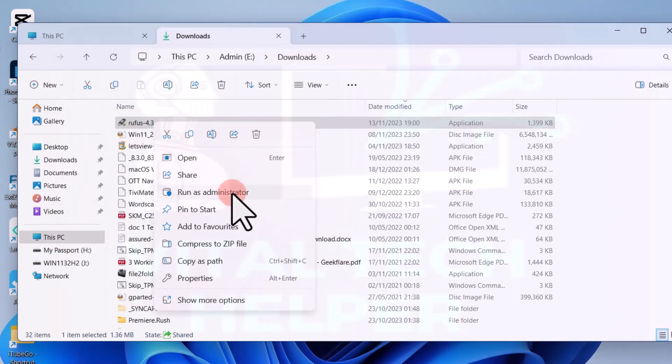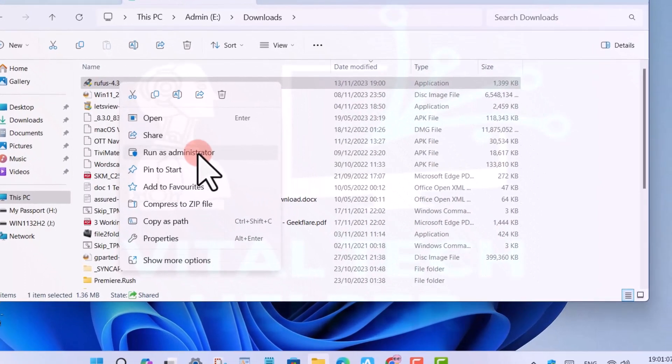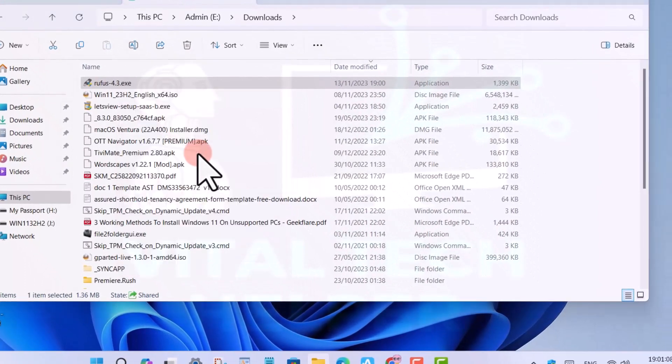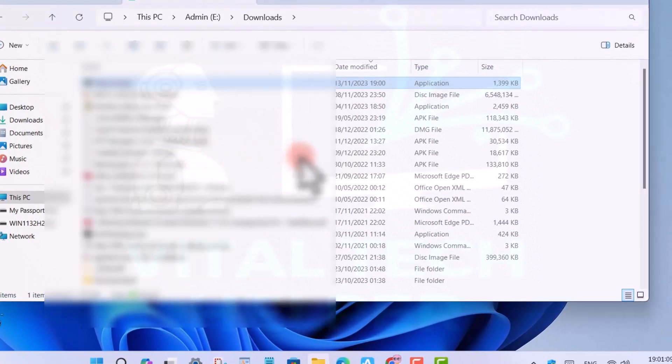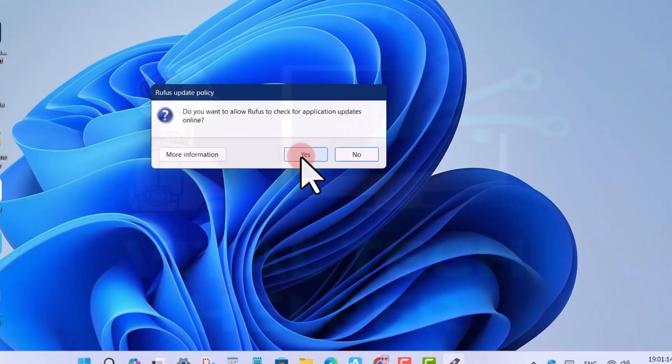Open the Rufus tool as administrator with the right-click menu and select the USB drive you want to use from the device list.